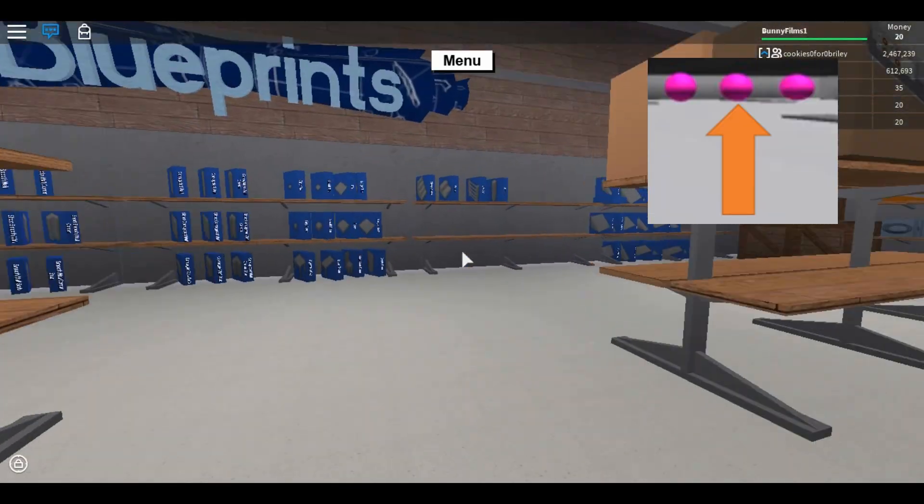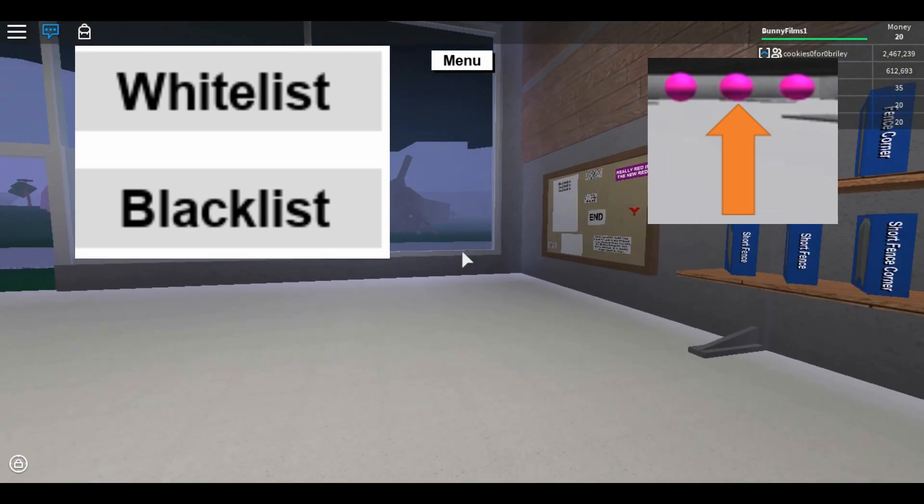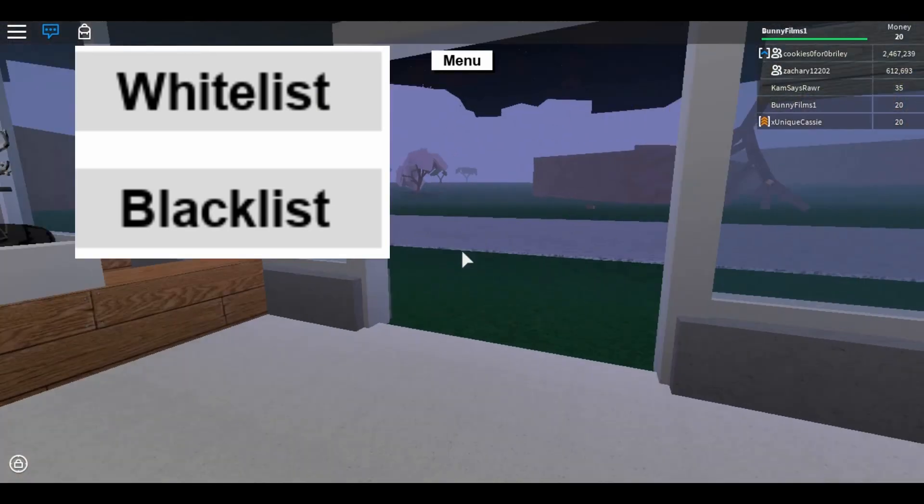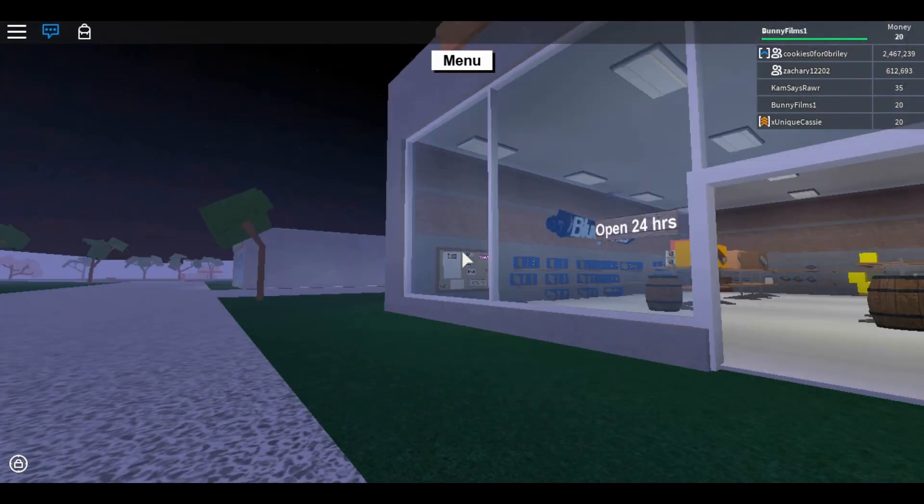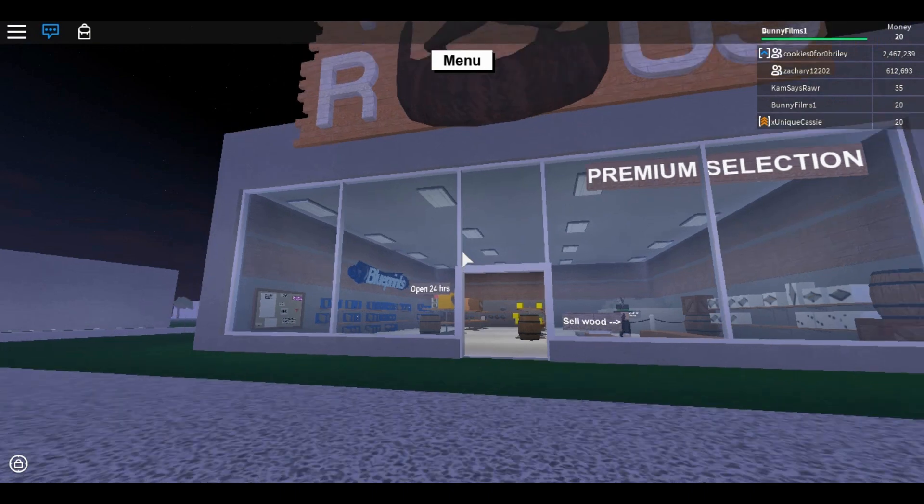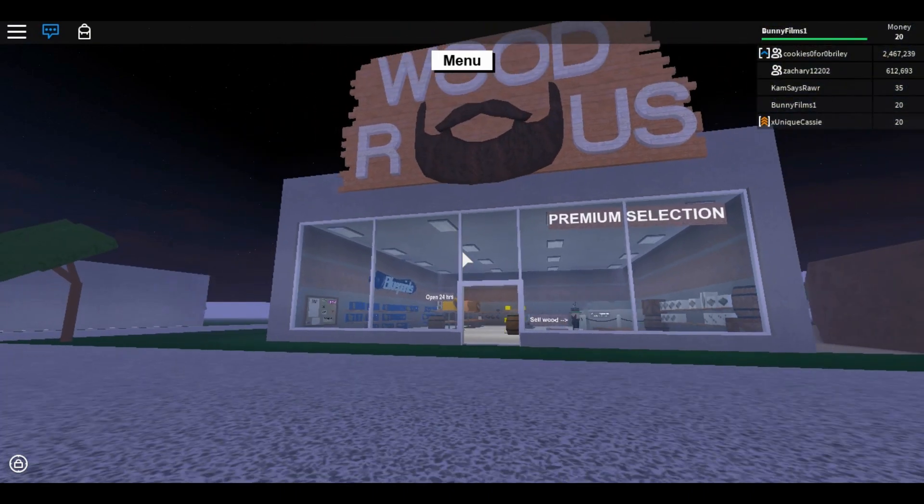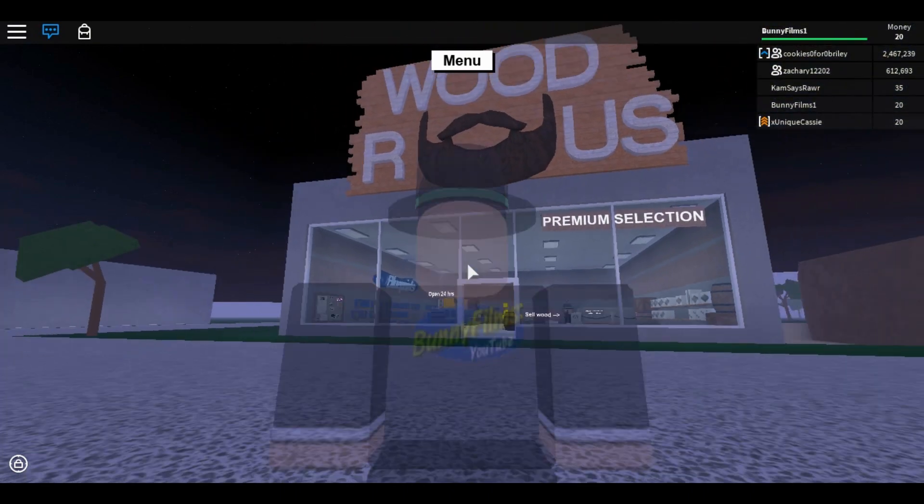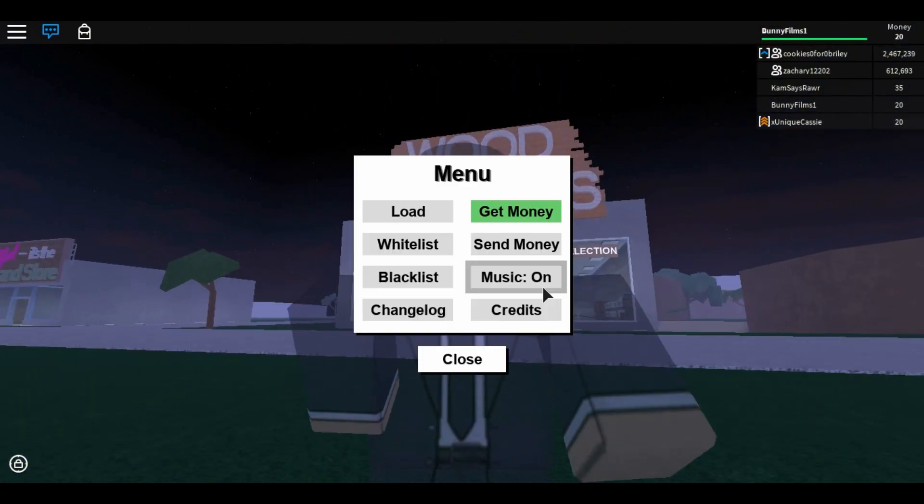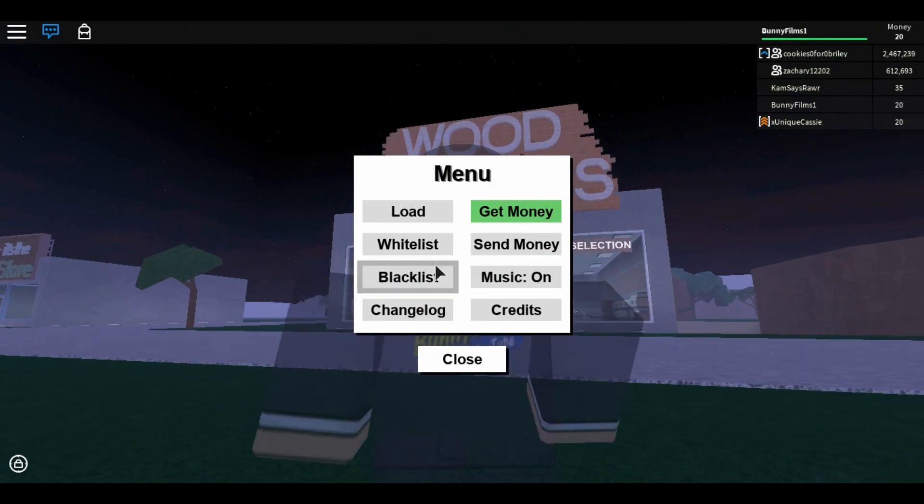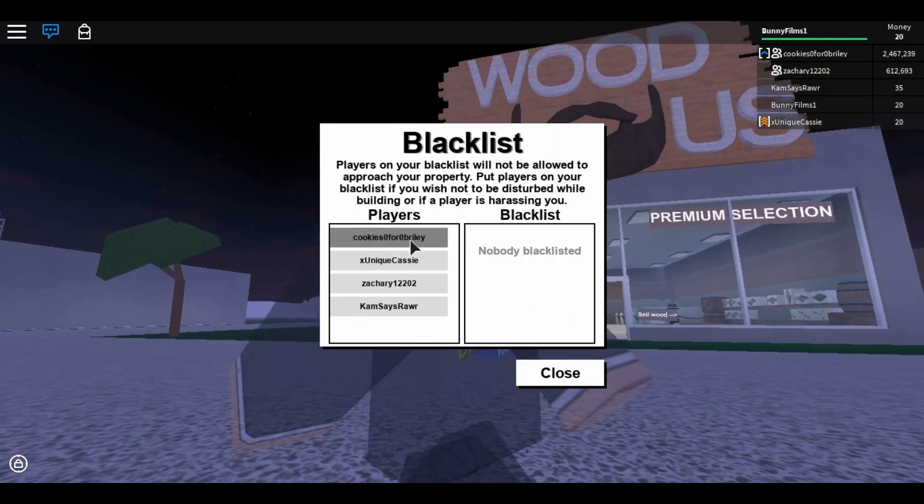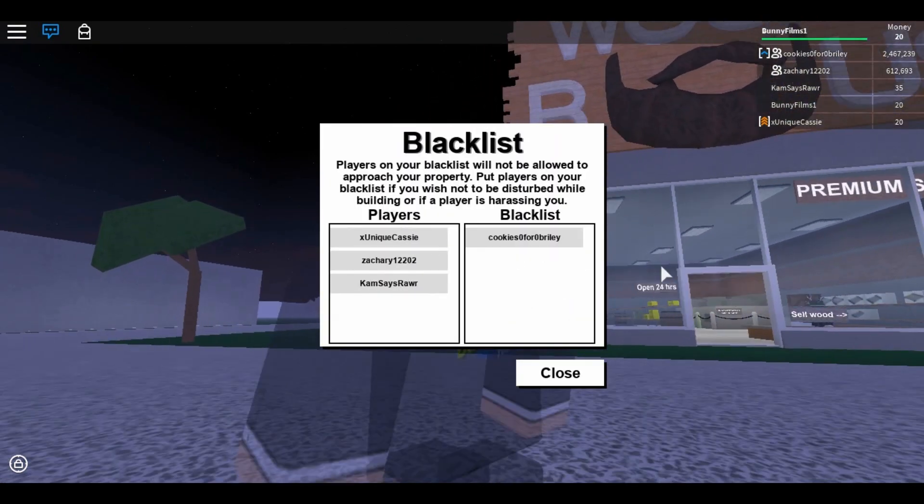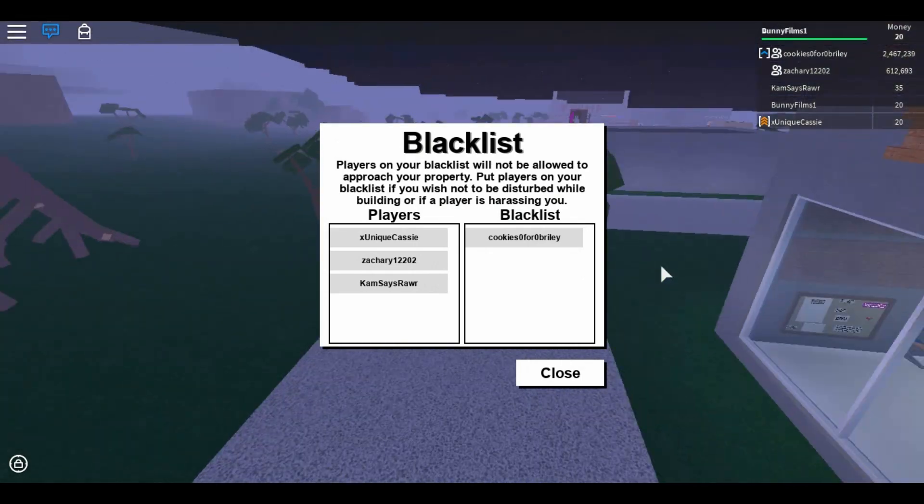Anyway, second ball, it manages blacklisting and whitelisting. So if you went to blacklist someone, when you press their name in the blacklist thing, for example, I don't have a base loaded, or a plot loaded, but if I went to blacklist cookies, then on my plot, if that was my plot,